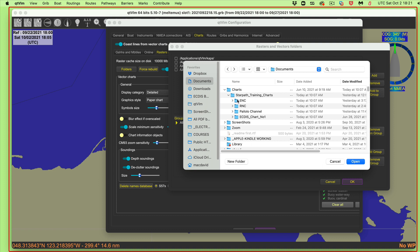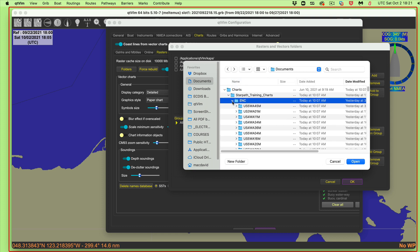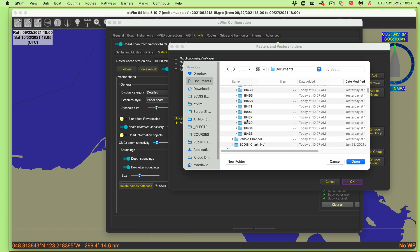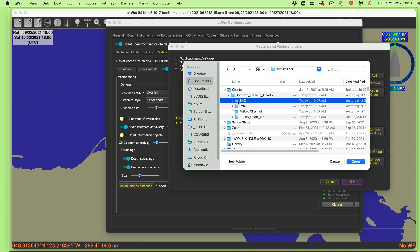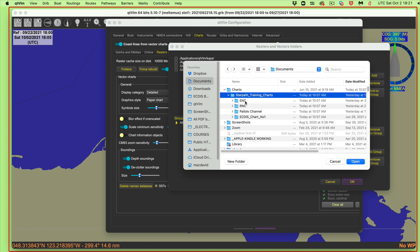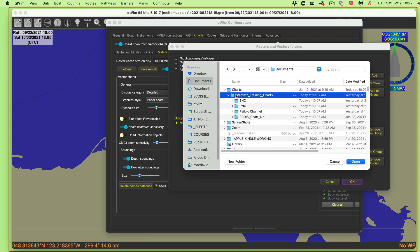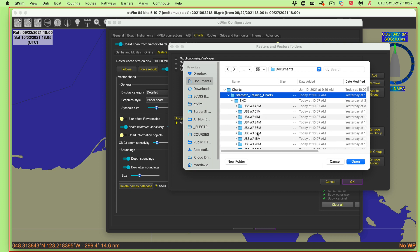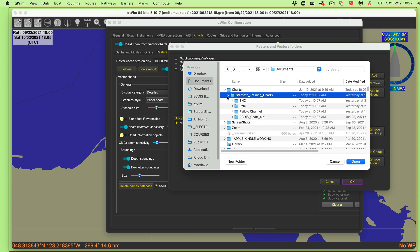I can go in and assign this folder — inside are all the ENC (vector) charts, and here are the raster charts. These are the ones used in our course. I could assign just the ENC, or just the RNC, or go back and assign the whole folder to get everything inside: all the ENCs and RNCs for the Northwest, plus two charts in Hawaii — one ENC and one RNC in Maui. The RNCs are just static images and don't have any information in them.